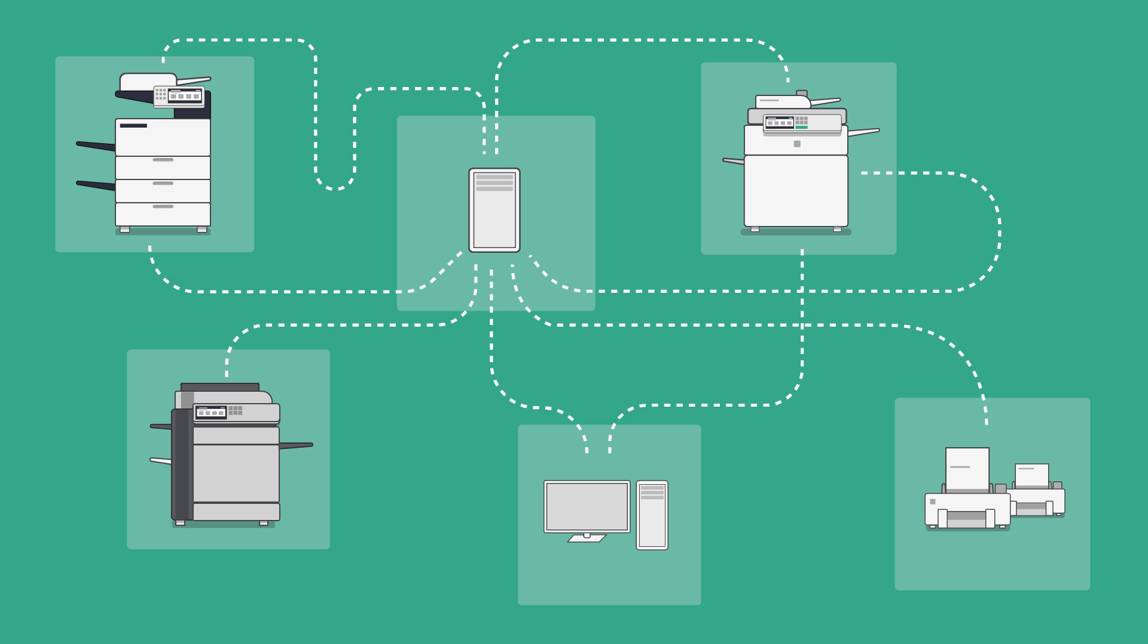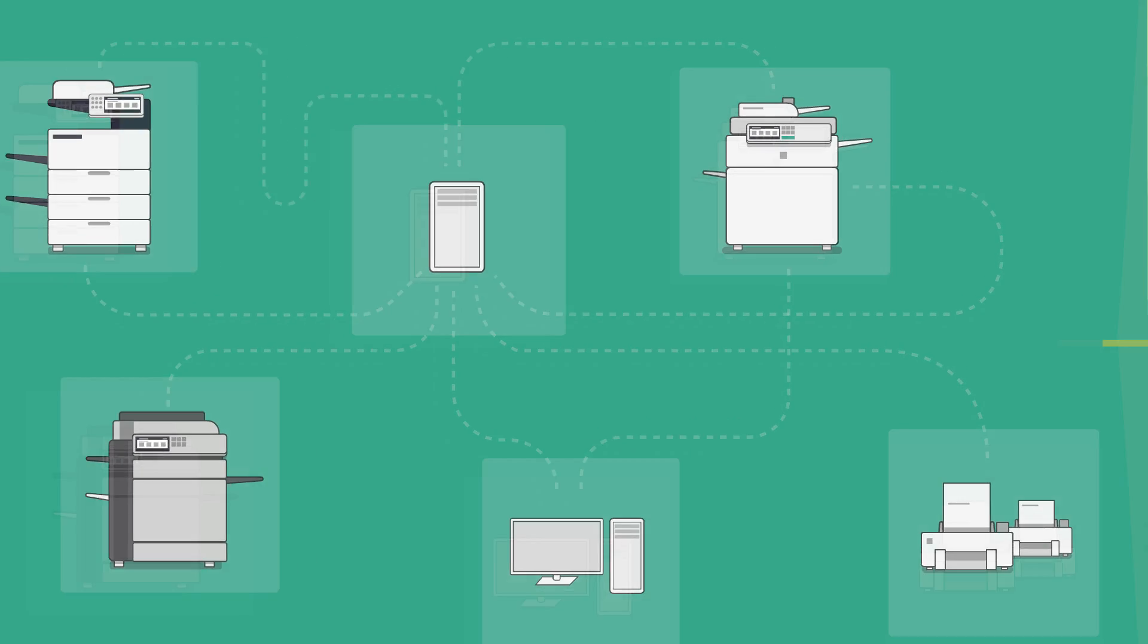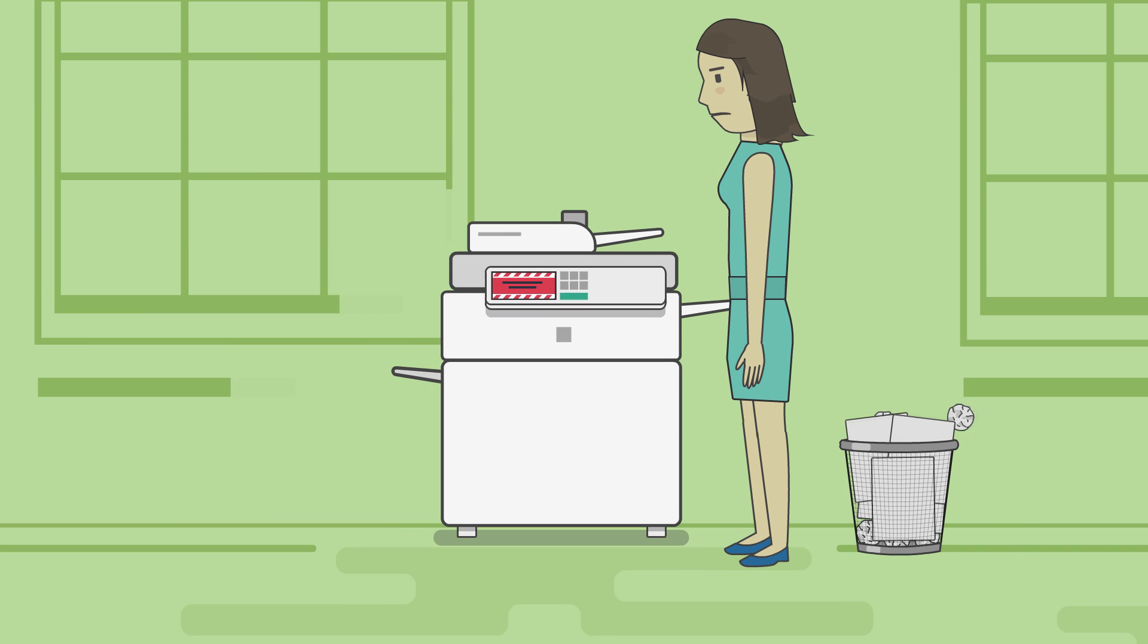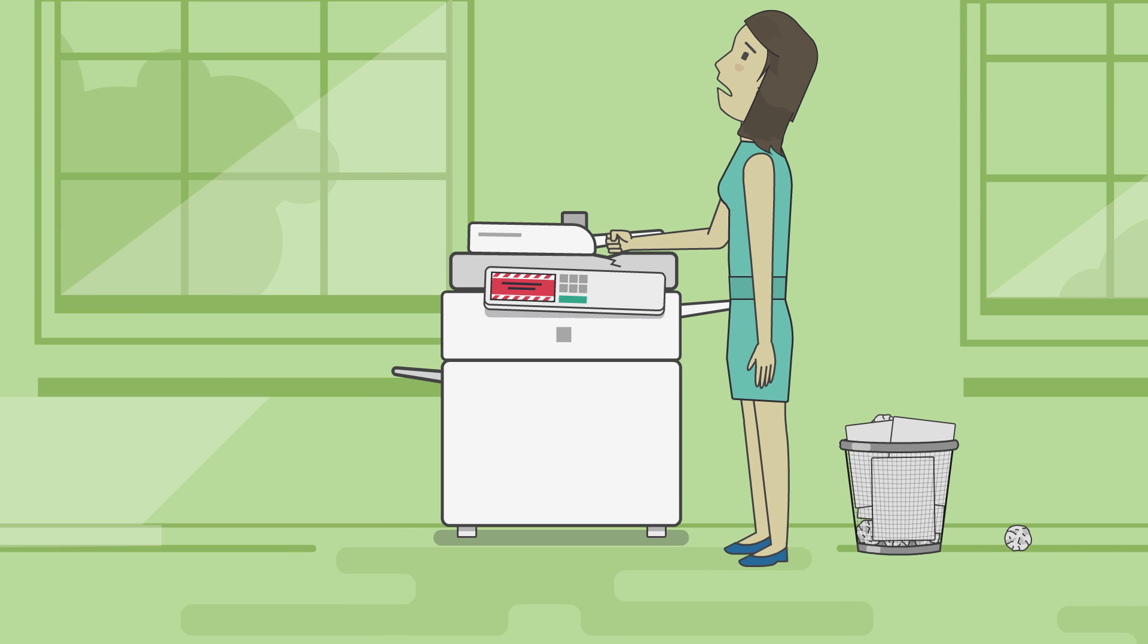As all copier brands handle scanning differently, enabling this for everyone's individual needs across an organization can be really difficult. And it can also lead to inconsistent experiences for users.